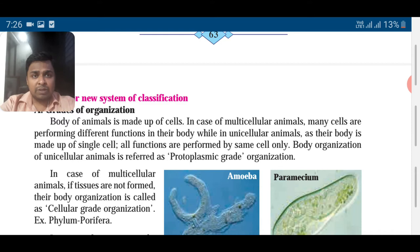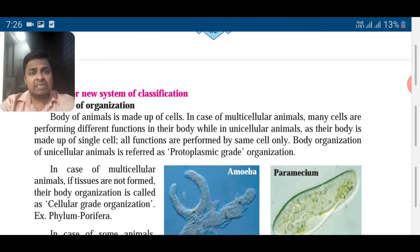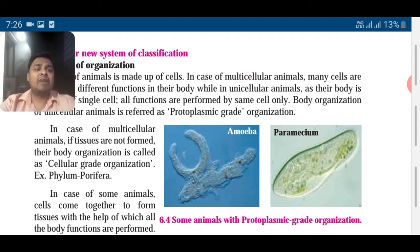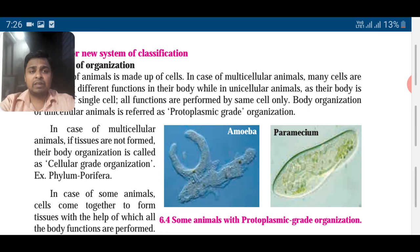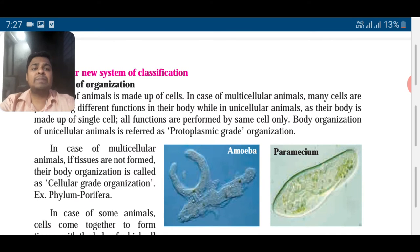Unicellular organisms, on the other hand, have one cell that does everything — search for food, digest the food, remove waste, and move away from danger. Everything is done by one single cell. You can see the pictures of amoeba and paramecium. Amoeba doesn't have a particular shape; it changes shape according to the situation, goes around the food, takes it inside, and digests it. This is called protoplasmic grade organization — very simple, unicellular, with all functions done by a single cell.